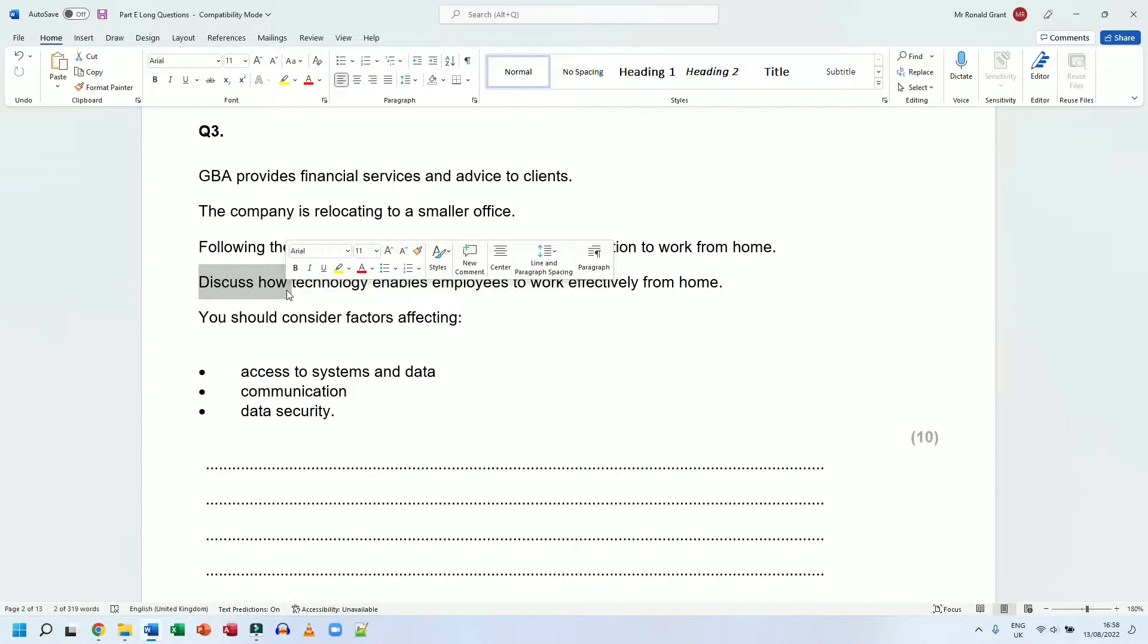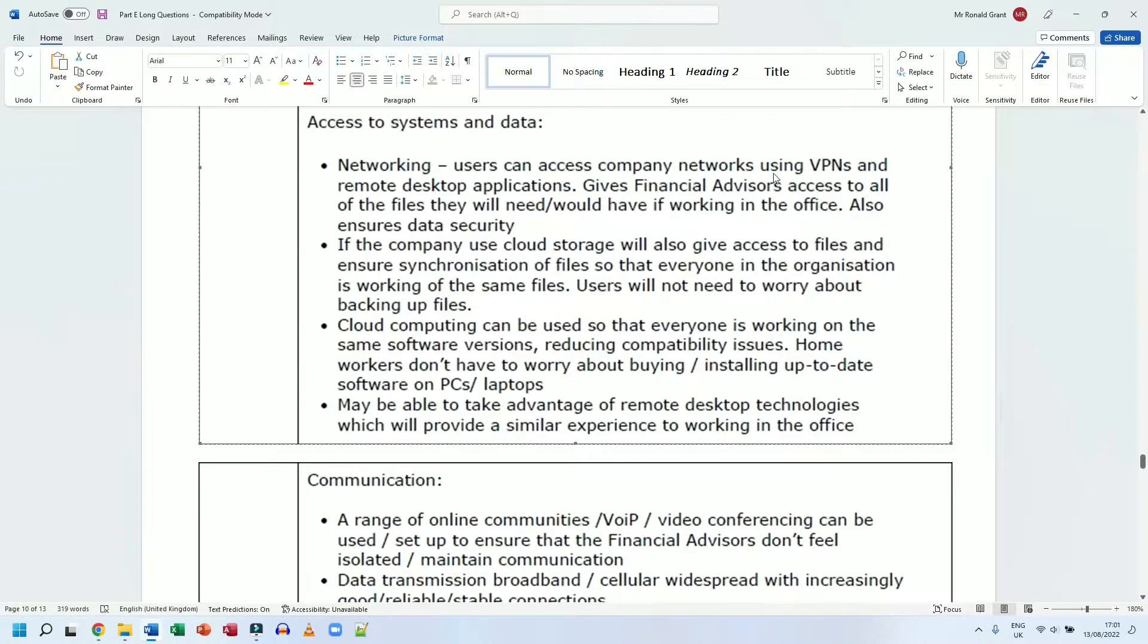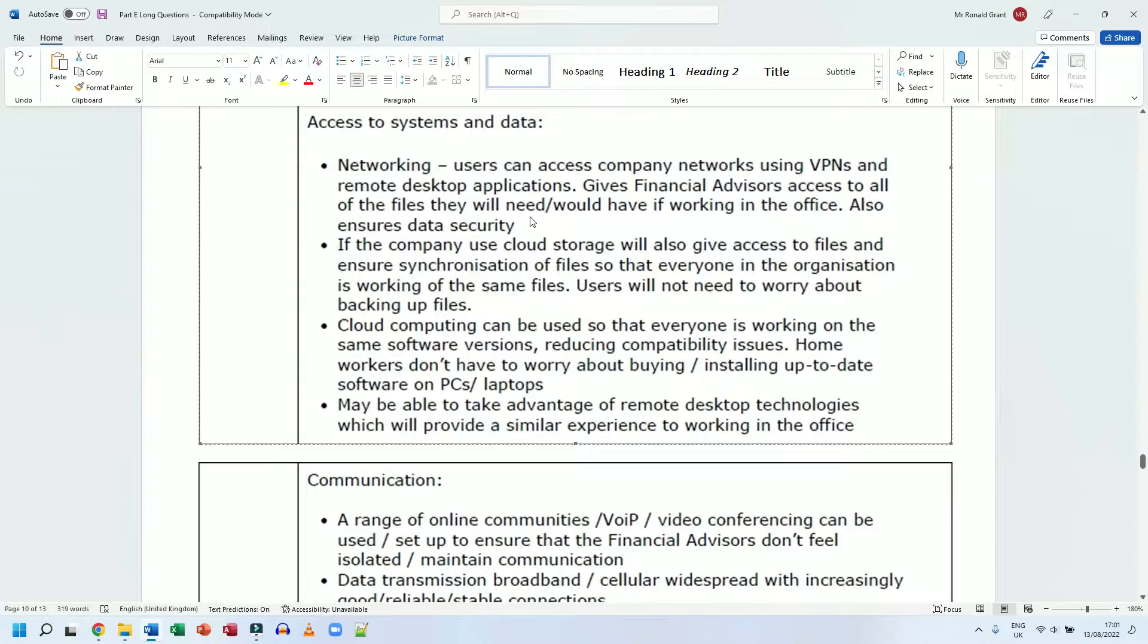First we're going to speak about access to systems and data. We're going to speak about networking first. Users can access company networks using VPNs and remote desktop applications, giving financial advisors access to all of the files they would have if working in the office. Also ensures data security.